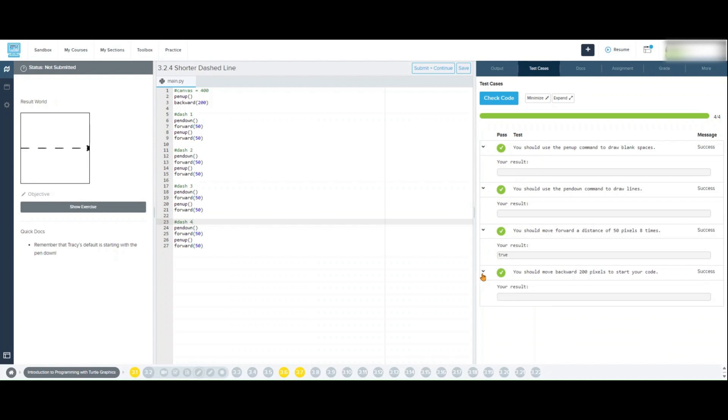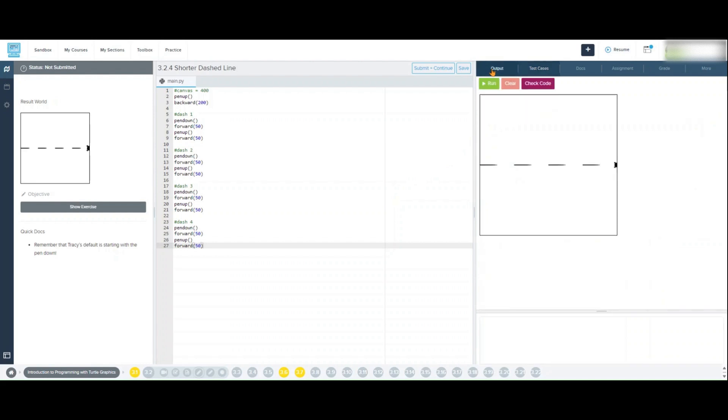Once your code runs as expected and it is verified to be correct after using the check code feature, make sure you click the save button and then the submit and continue button to submit the assignment for grading.